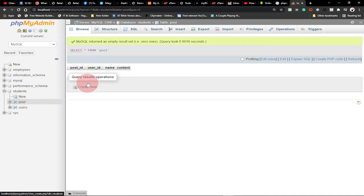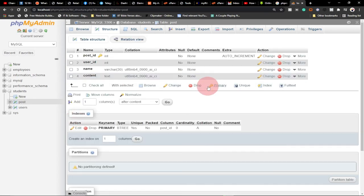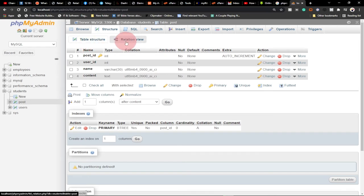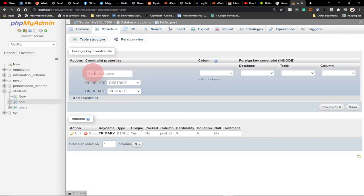We're now back on the post table. We want to reference the user_id column in the users table and make it a foreign key. Currently there's no key indicator next to user_id in the post table. At the top of the table structure view, we have a 'Relation View' option — that's where we'll create the foreign key relationship.